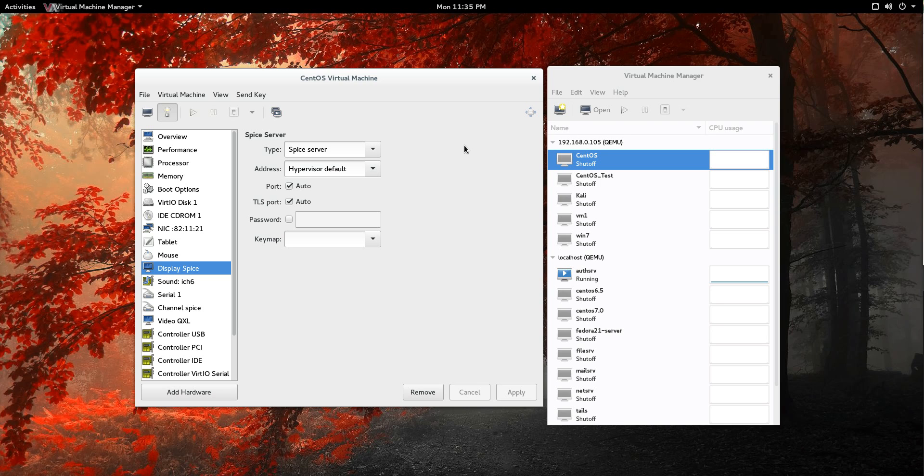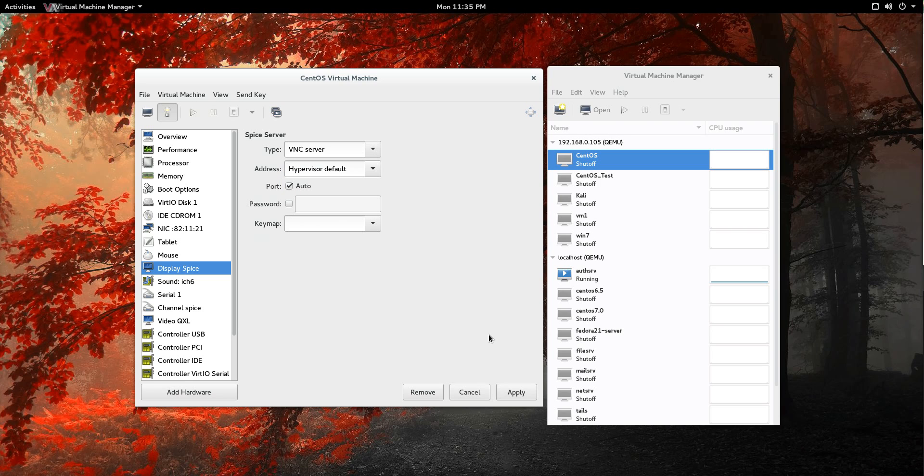So after a little looking, I just changed the display server to VNC. Did that.